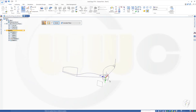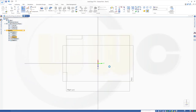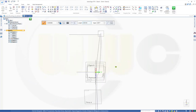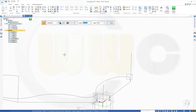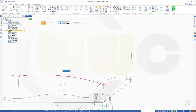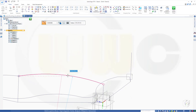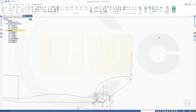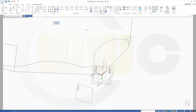Next sketch would be on that plane. I need another arc — again a 3-point arc, from this point to that point. The radius should be 750. Close this sketch as well.